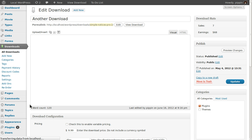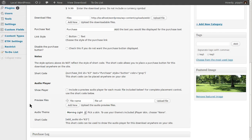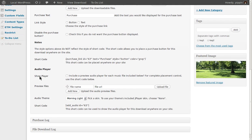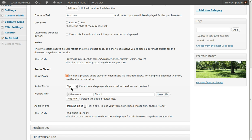We simply go to a download and from the edit page we now scroll down and there are additional options called Audio Player. And here we can choose to enable the audio player, choose the placement of the player, and then add in our songs.